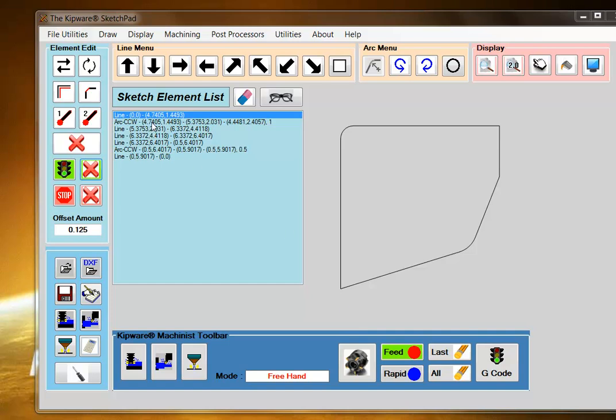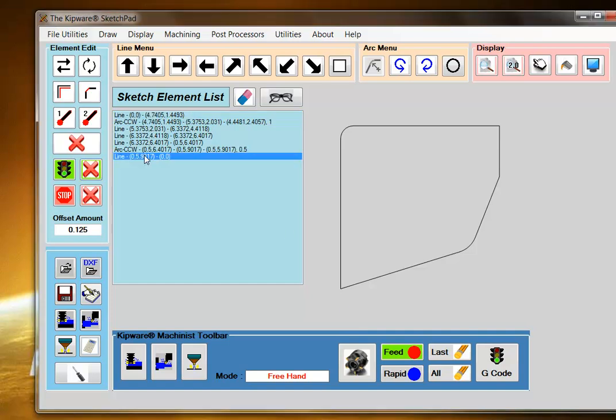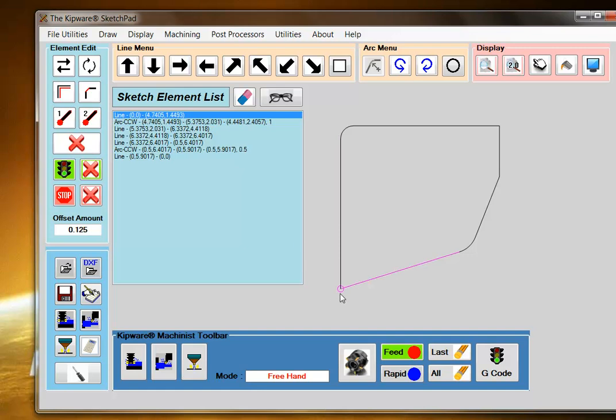I'm going to click on the elements in the element list to find the starting point. And this is the starting point. The circle indicates the start point and the direction that the cutter will move. If this is correct, I can select this as my start point.